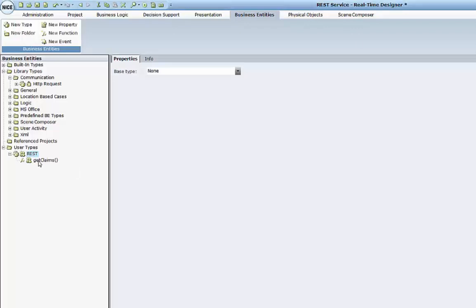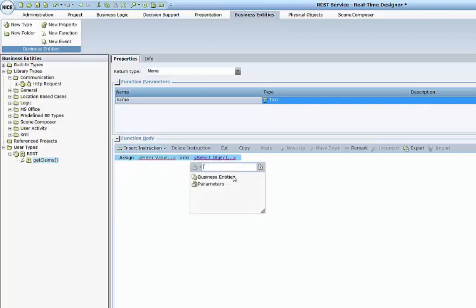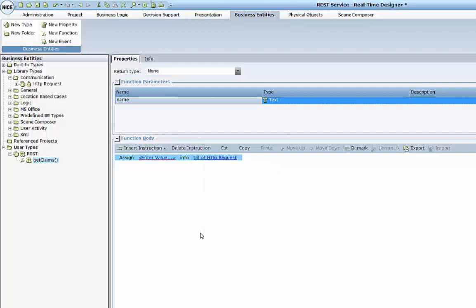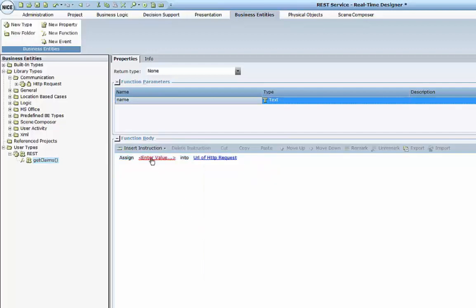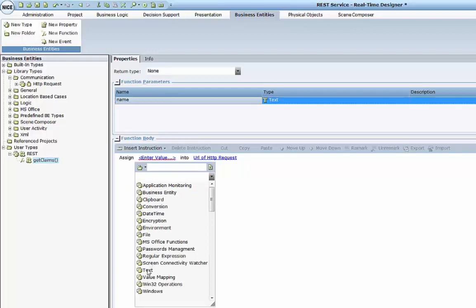My function getClaims will receive one parameter, which will be the name. And my function will assign into the HTTP request URL the URL which I have for my service. So I will concatenate — I will go to the text, concatenate,